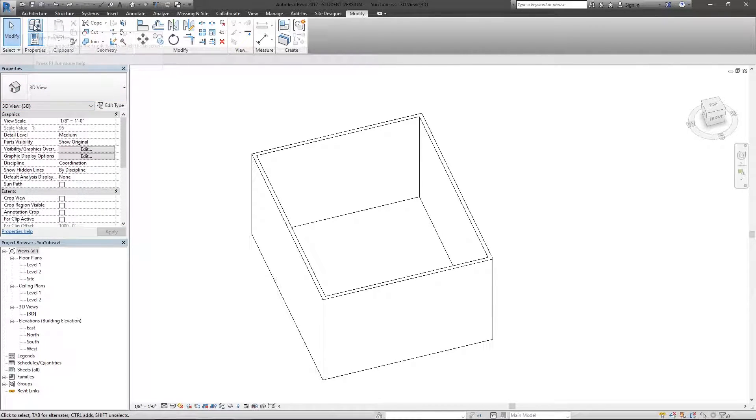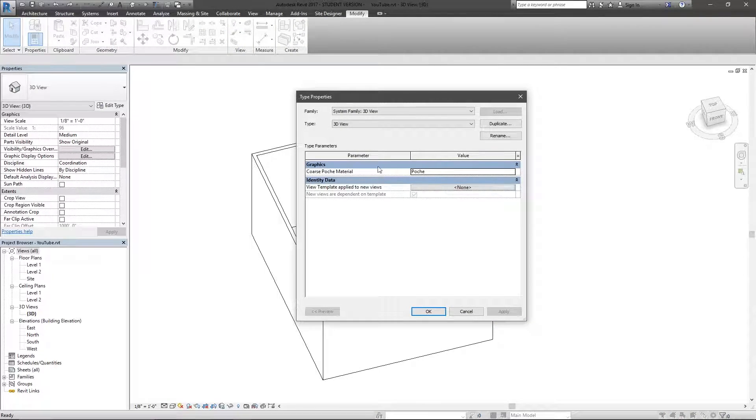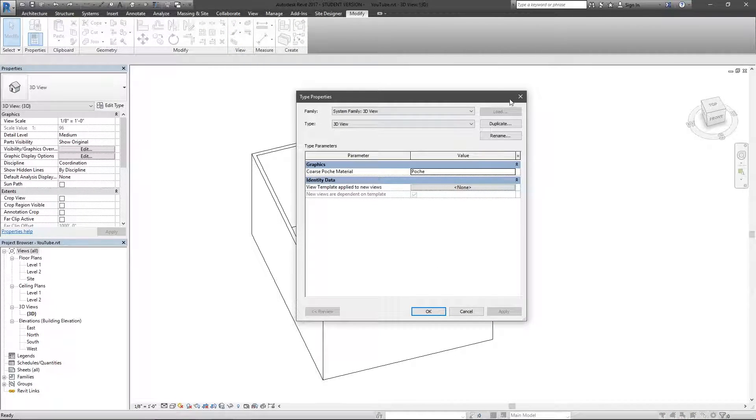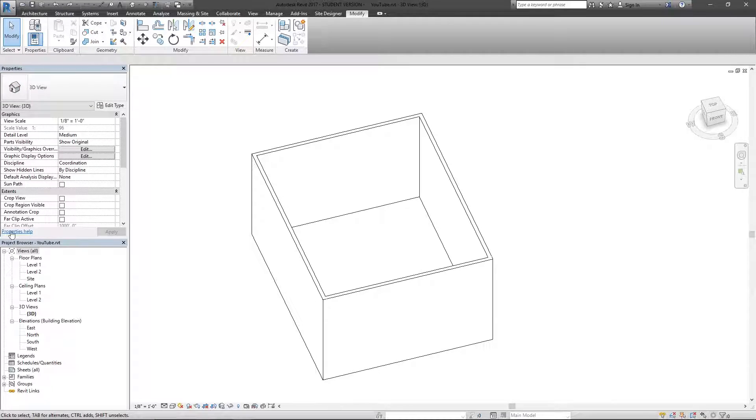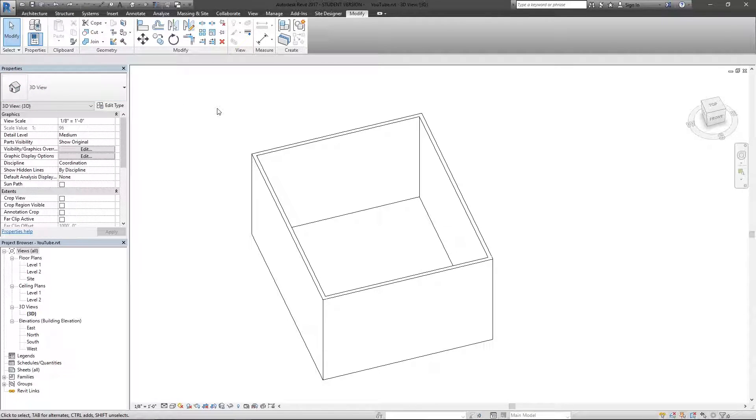Now hitting this type properties will bring up the type properties of this. The properties window here is going to show you the properties for the selection.